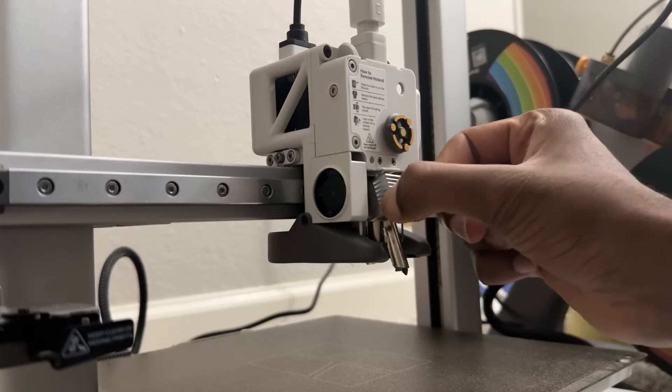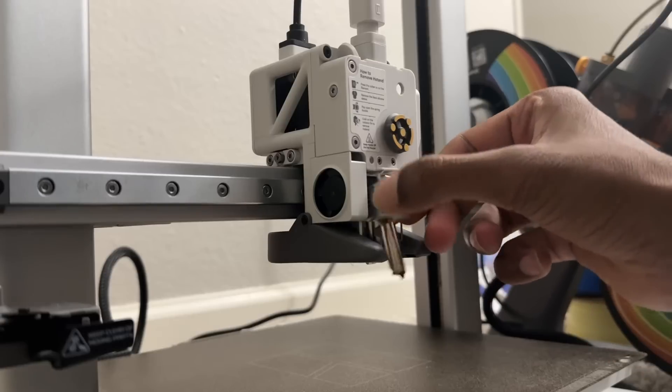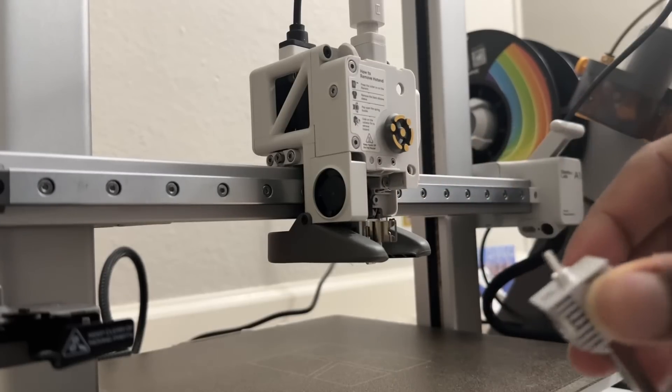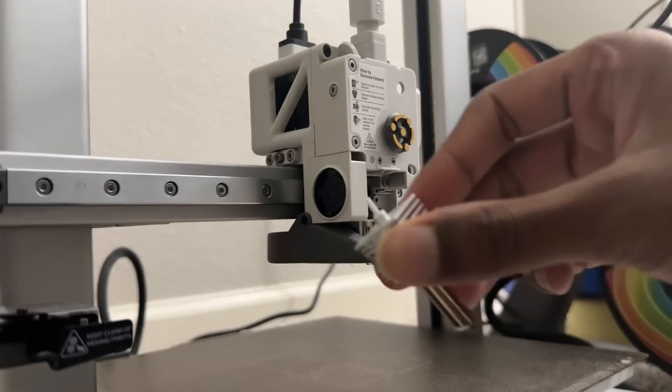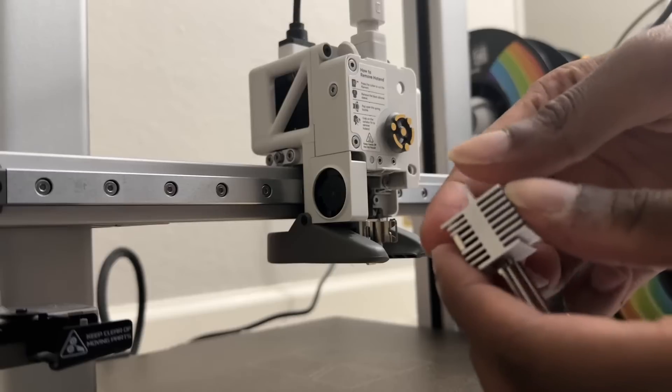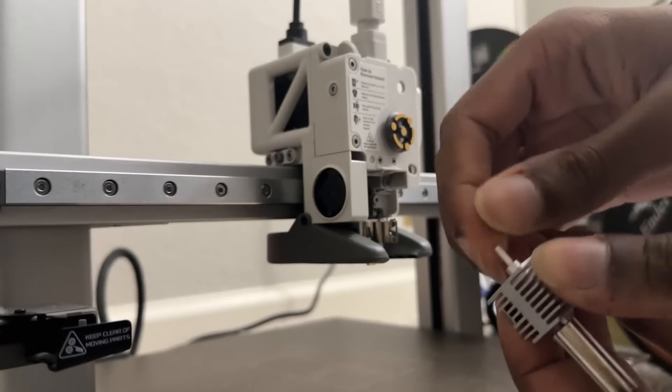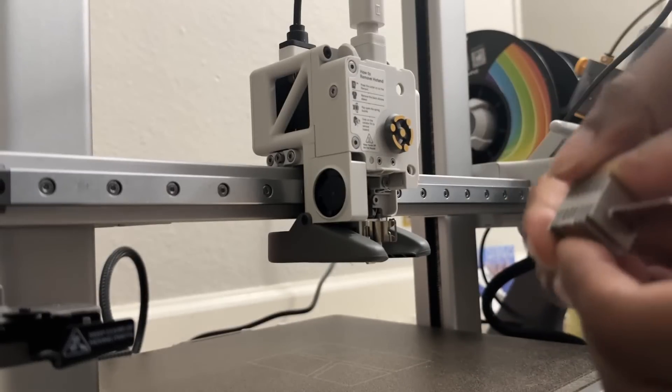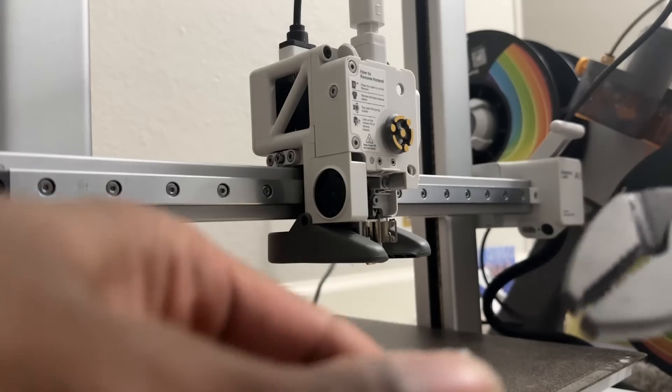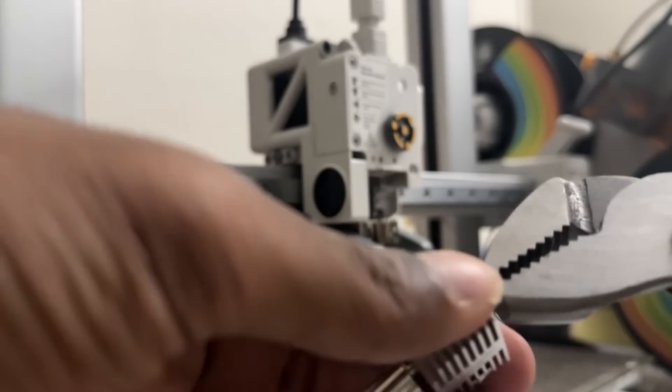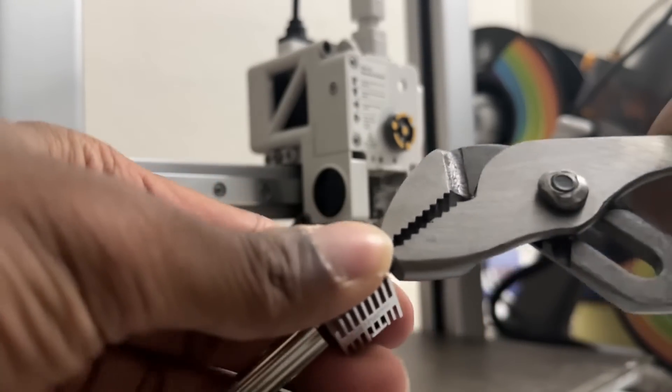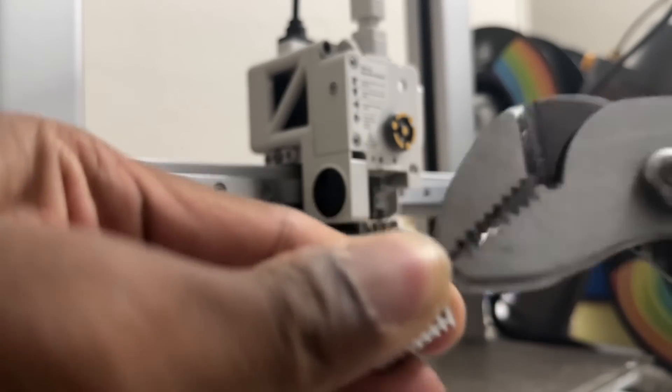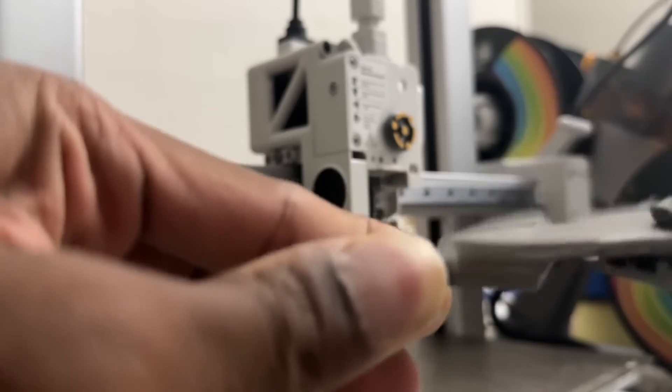The hotend is off and as you can see there is some white filament which is stuck. That's the reason we were getting that clicking sound. You can grab a plier or something to pull that off. Do it gently, make sure you don't break it.